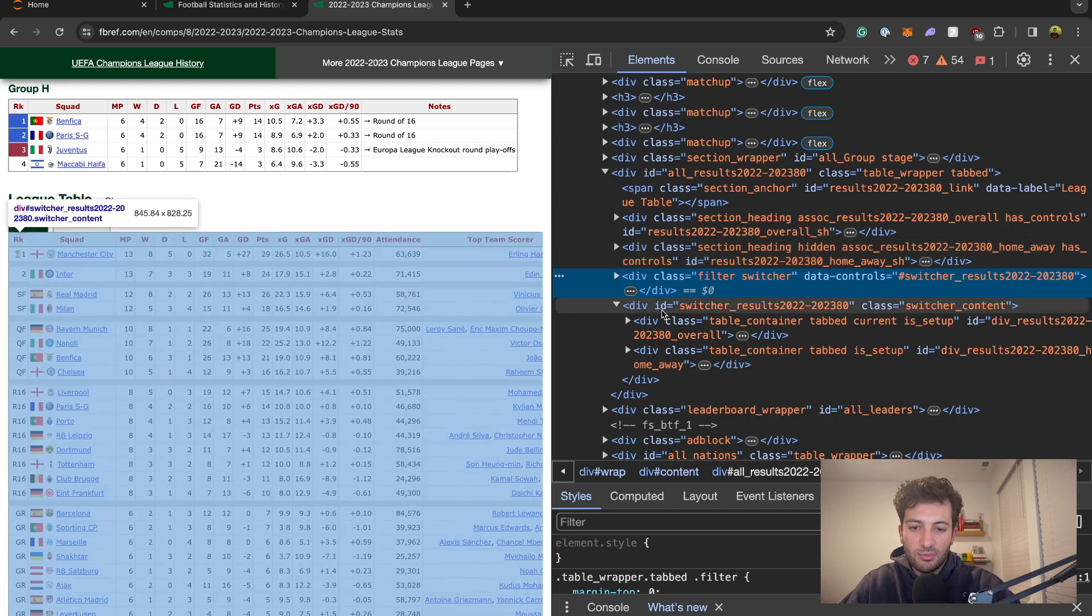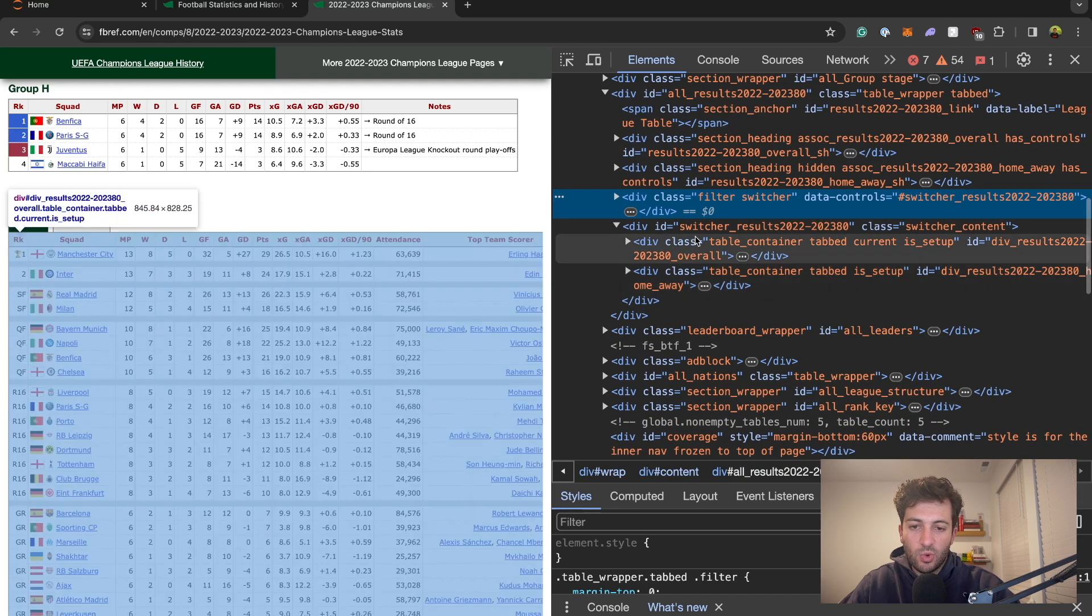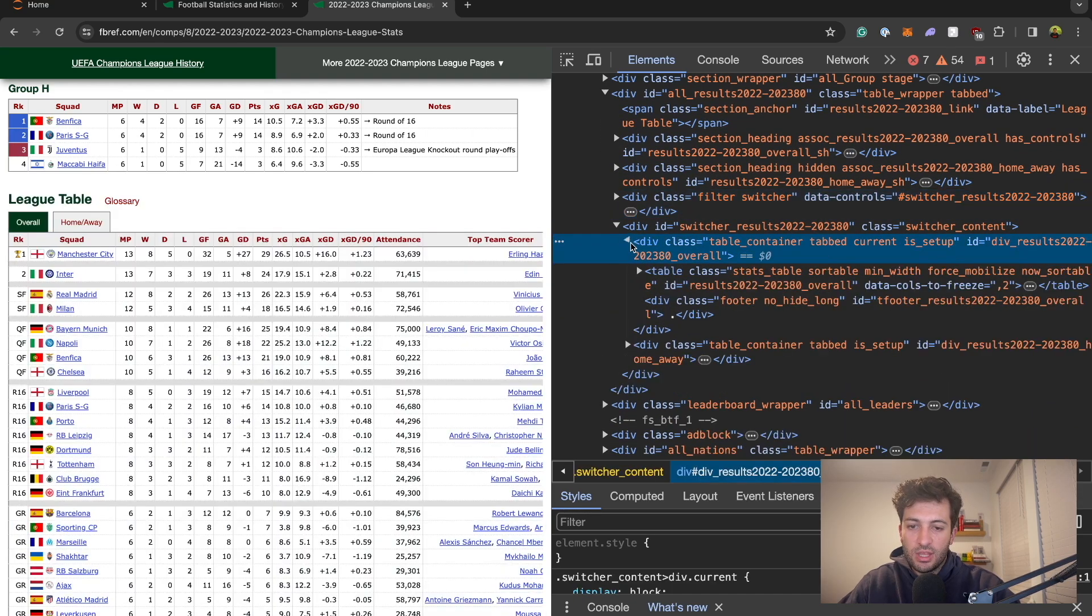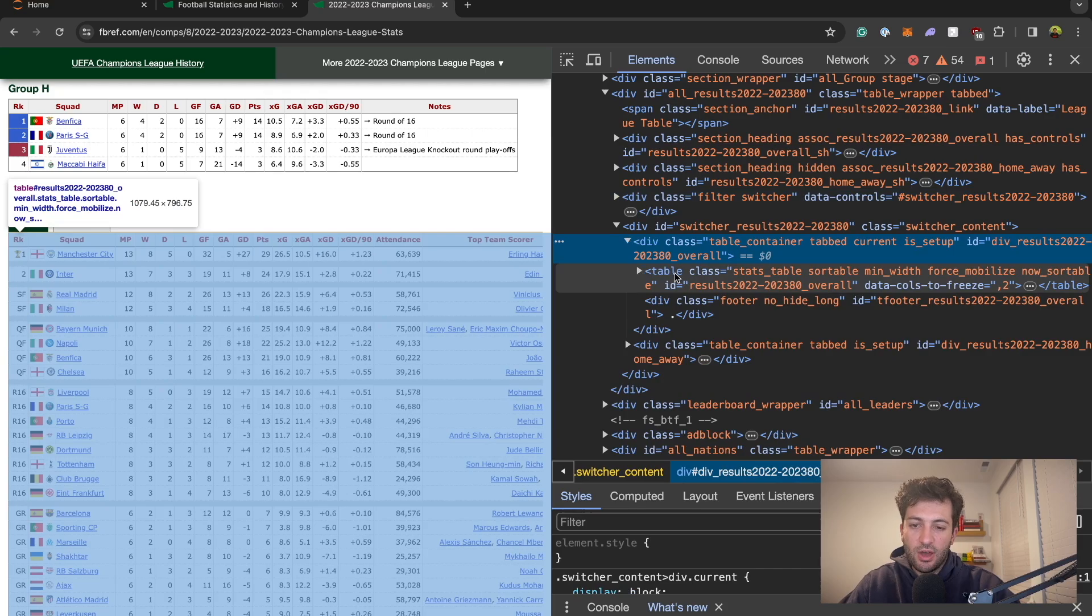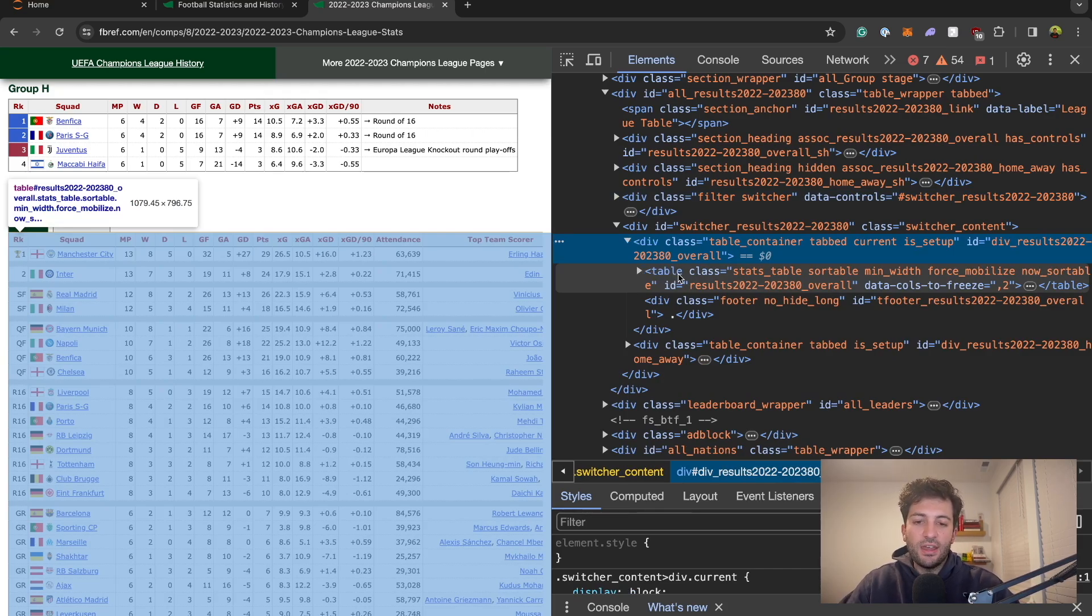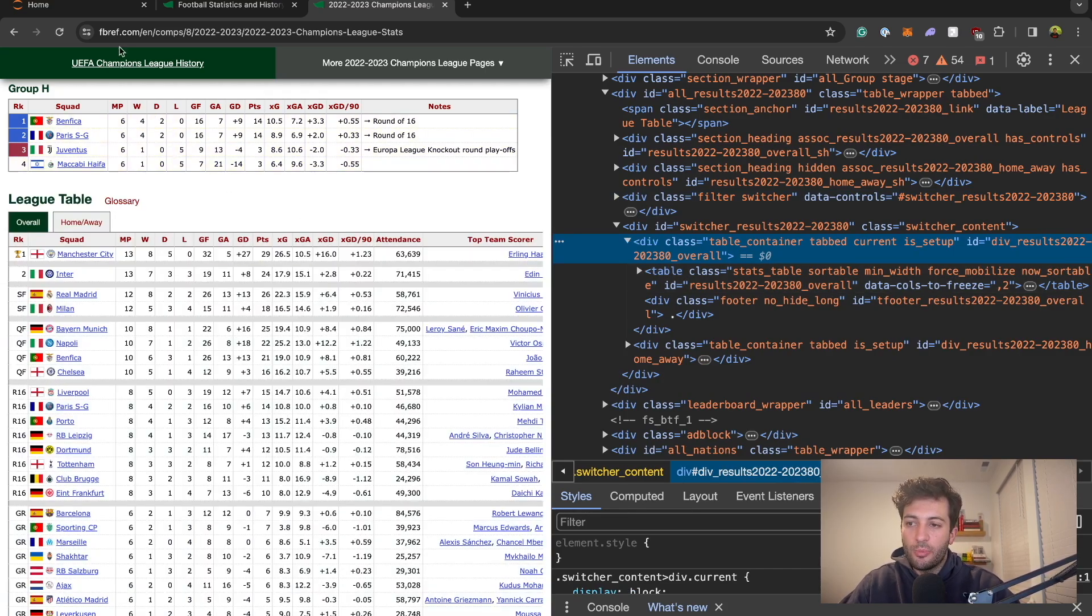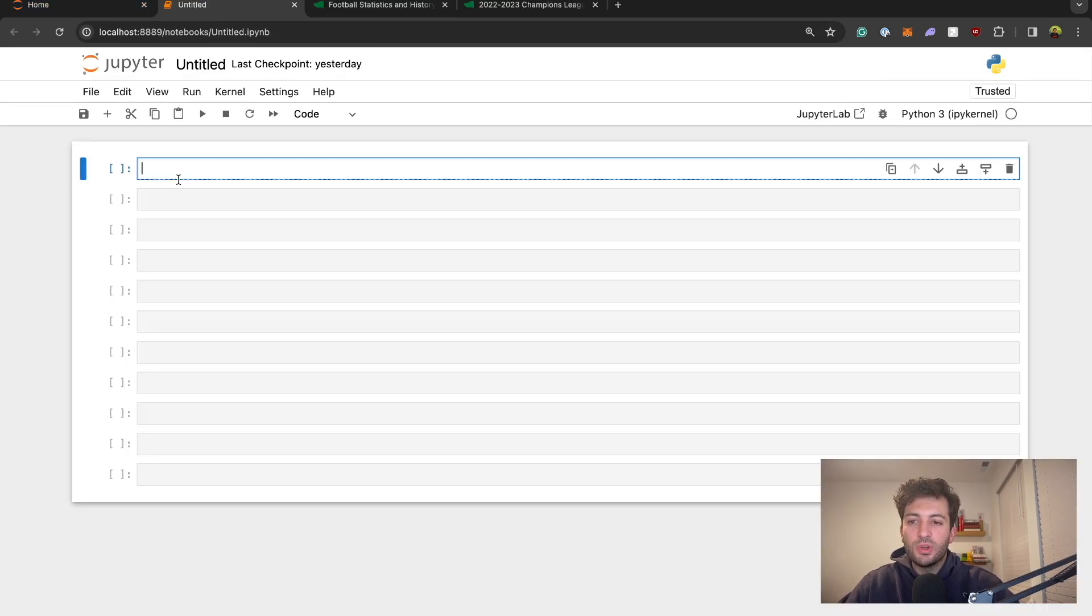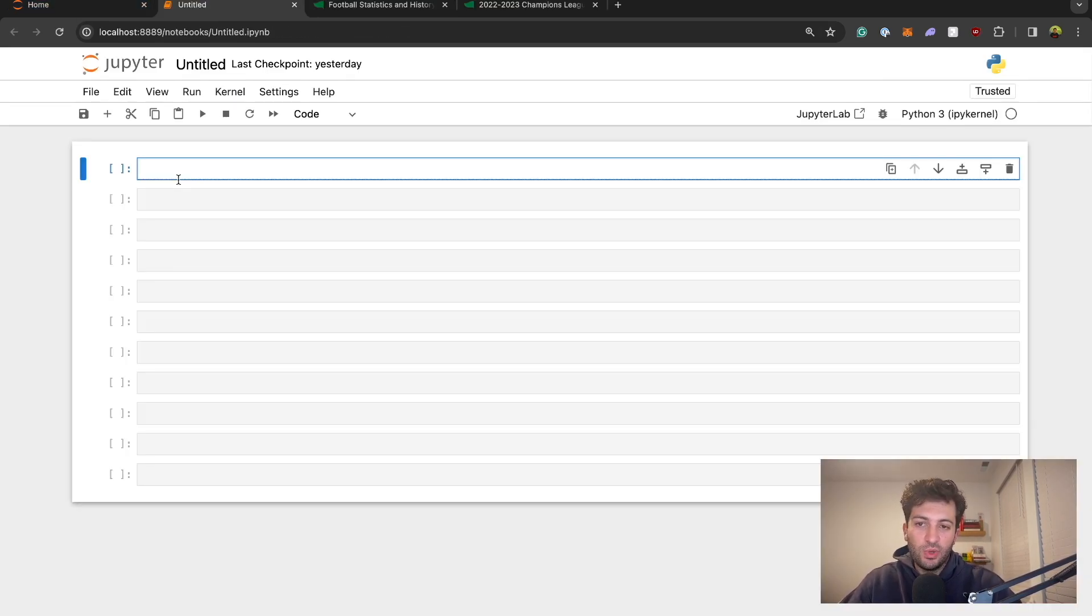You can just click anywhere on it and then we need to find this specific table tag. Keep drilling down and there we go we found it. So let's head on over to our Jupyter notebook.